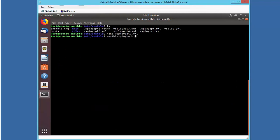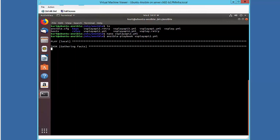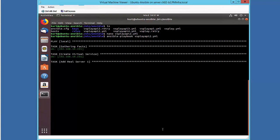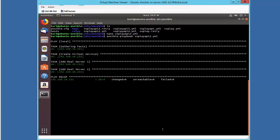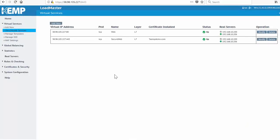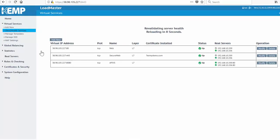So again, I'll go back, and I'll run the Ansible playbook. I can see each of the tasks succeed, and now if I just go back to the loadmaster, do a refresh, and the virtual service is there, ready to accept traffic.